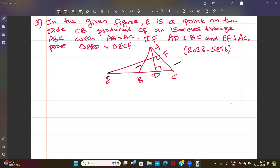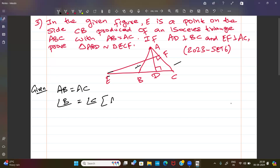Given: AB equals AC. Since equal sides have equal opposite angles, angle B equals angle C. These are the angles opposite to the equal sides in the isosceles triangle.